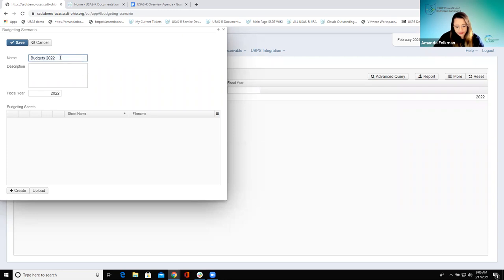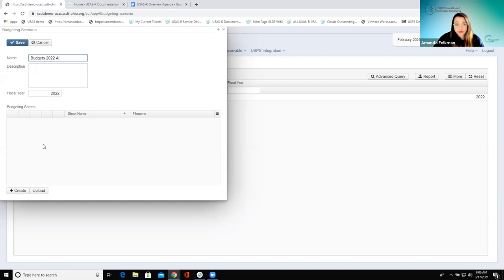There are just some basic things they would enter — let's do Budgets 2022. The fiscal year field will be used within this grid so that if they have multiple scenarios for the same fiscal year, it helps them look up which ones were just for 2022. The little grid down here is where they're going to accumulate the actual budgeting sheets that contain their accounts and their next-year budgets. The really important thing to remember with scenarios is that everything you want to promote within a fiscal year needs to be in the same scenario.